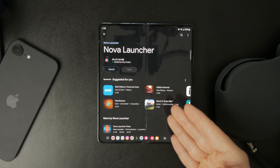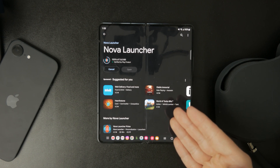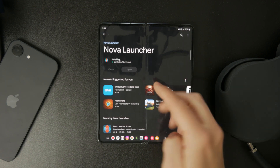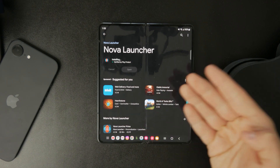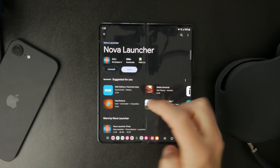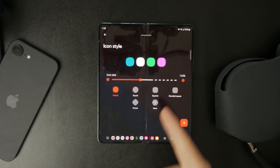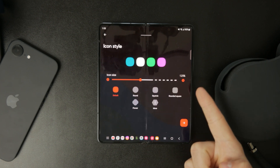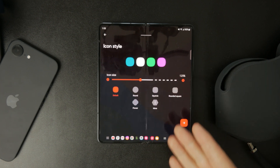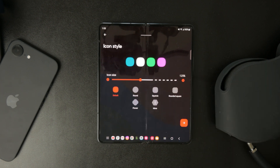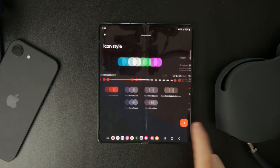Right away you'll see options to customize the icons, styles, sizes, and shapes. Nova Launcher gives you a lot of flexibility, so take your time and explore the settings to adjust the mode, enable shortcut searches, and tweak layouts until everything looks just right.